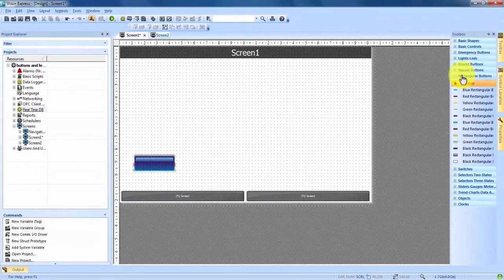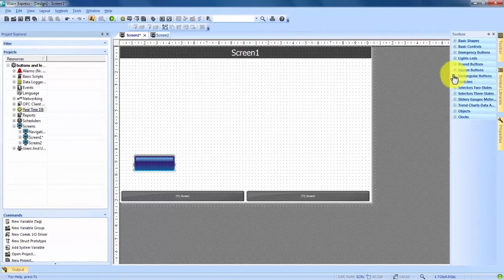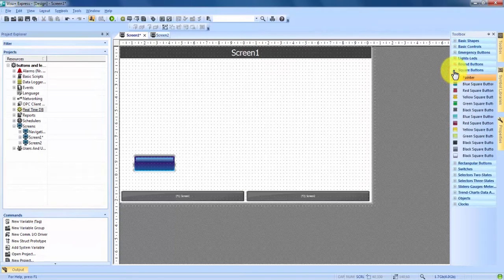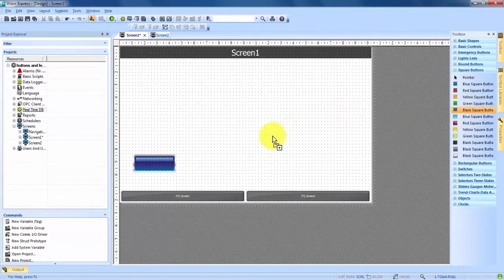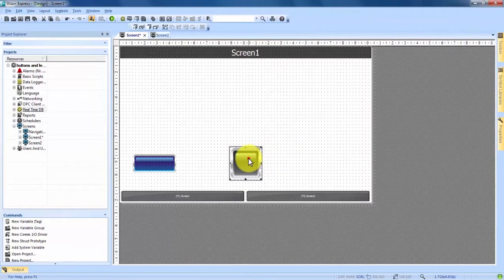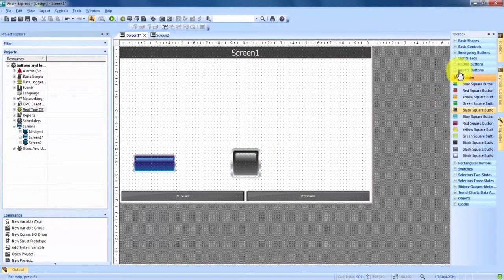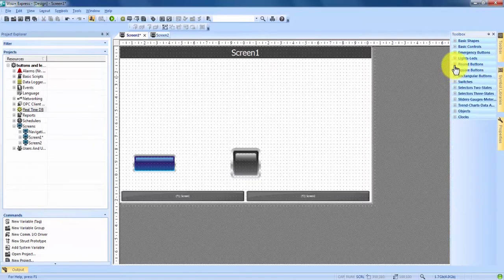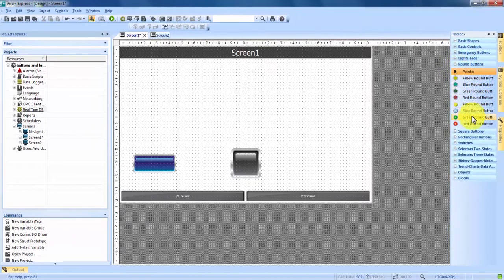We'll come back to our toolbox, minimize the rectangular buttons, and let's add a square button. So instead of clicking and moving my cursor to the middle of the screen, this time we're going to choose a black button and simply click and drag it right on. Those are the two different ways that you can add something to your screen. Lastly, we'll add a red round button by clicking and dragging.